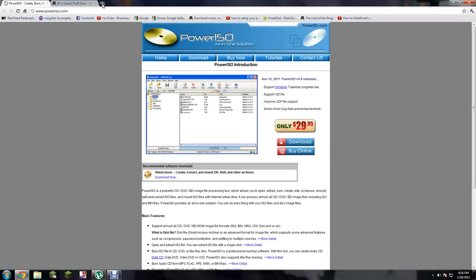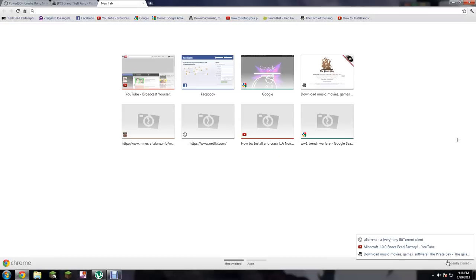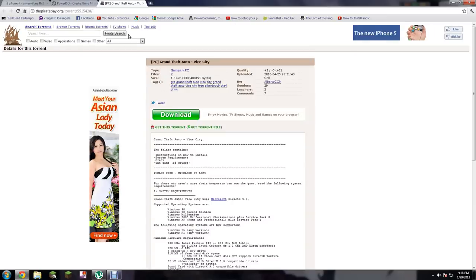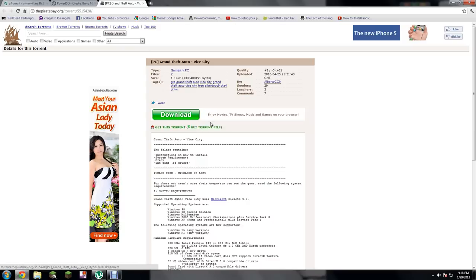After that, you want to go to piratebay.org and you want to get this torrent file. Once you get the torrent file, if you're using Google Chrome, it'll pop out right here.